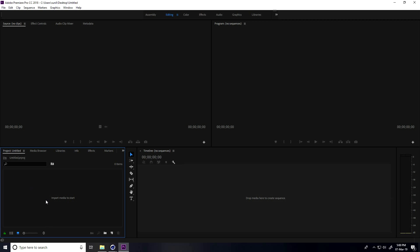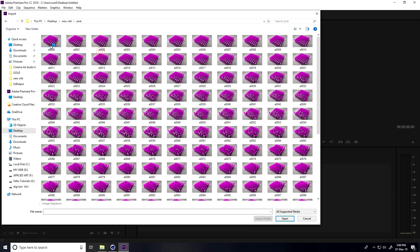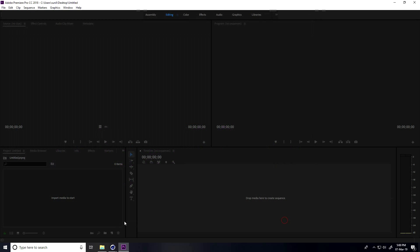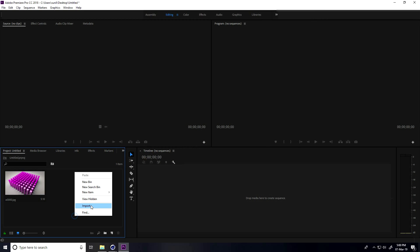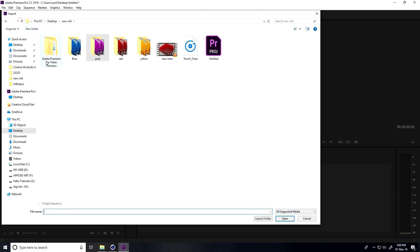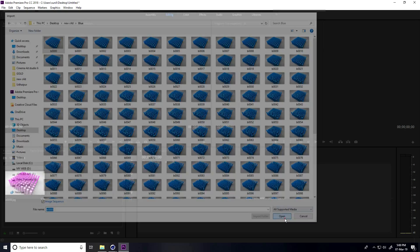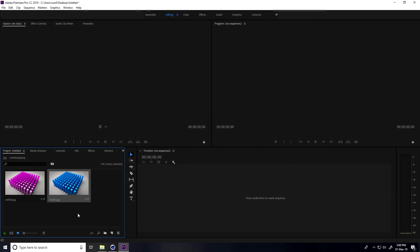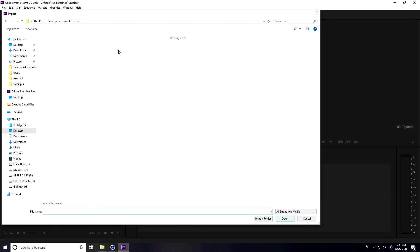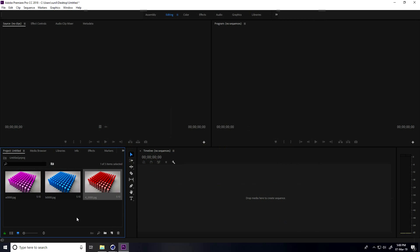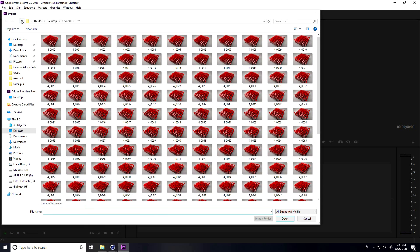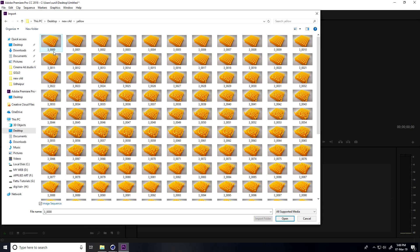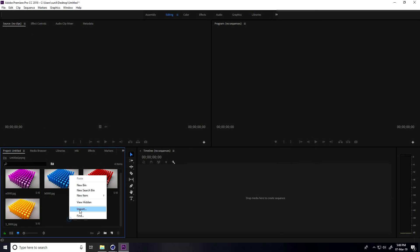Go to project, this is my import media. Select only the first frame. Don't forget - check image sequence and open. Again import, this time I take blue, select first frame, check image sequence and open. Apply more, this is my red. Lastly, I already created yellow and open.